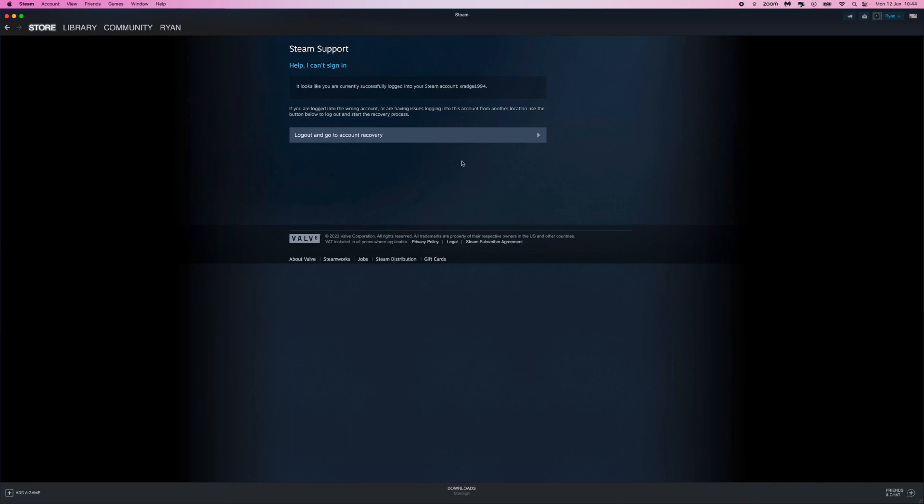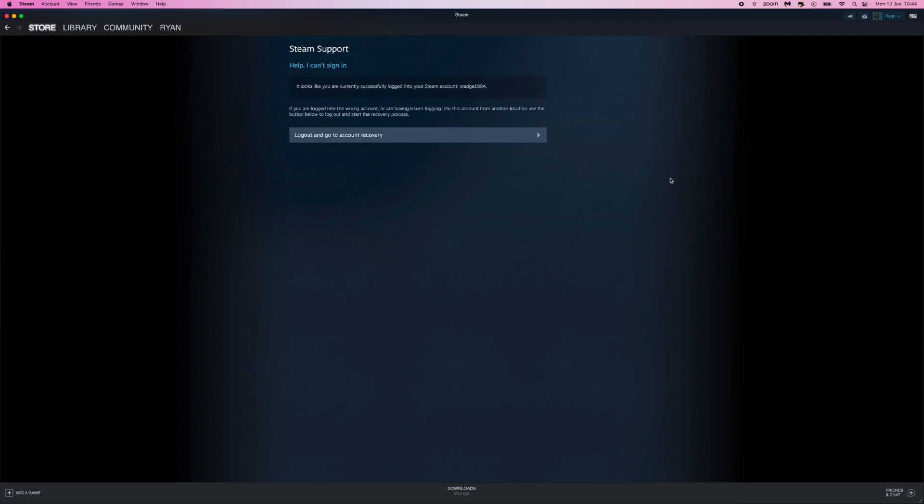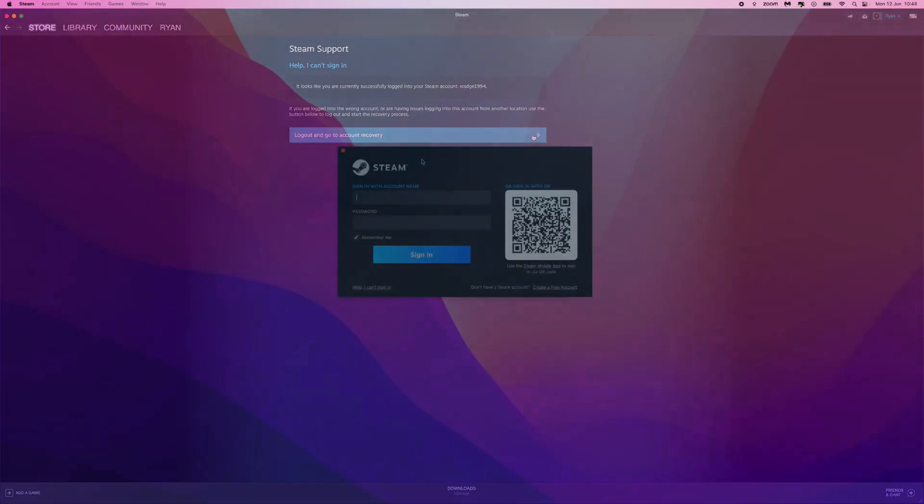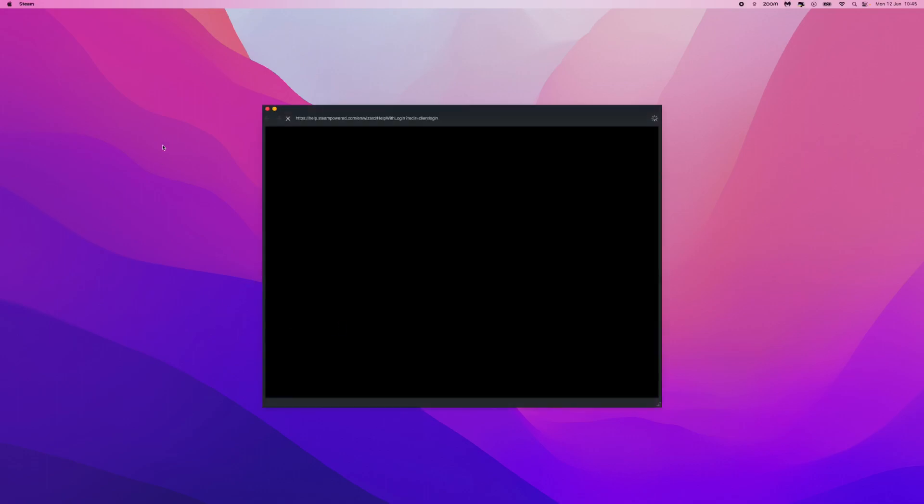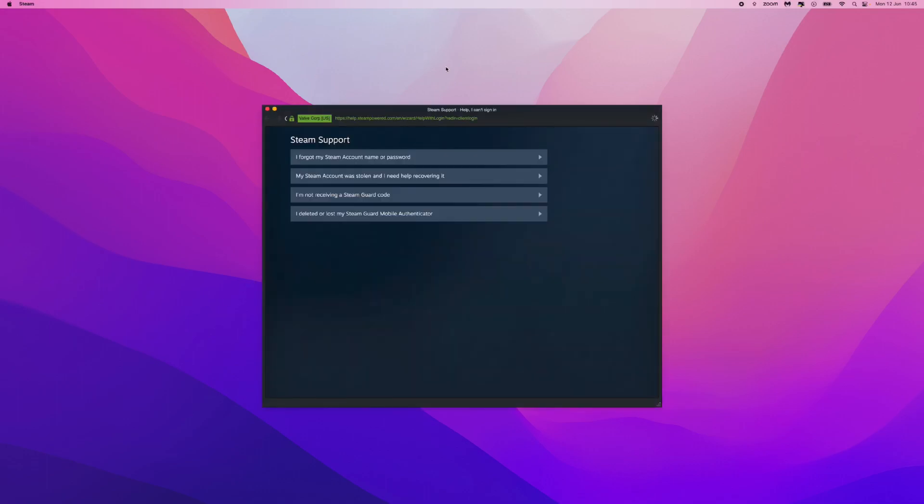Obviously if you haven't got access to your account, you will be doing this through a fresh Steam account or a friend's account, whichever you prefer to use. But what we want to do is go to the Account Recovery. So what that will do is it will log you out of your friend's account or your secondary account, whatever it may be. And from here once we are on this page, click on Help I Can't Sign In, and then that will bring you over to the Steam Support page.